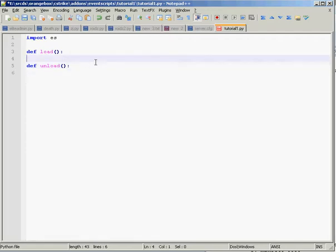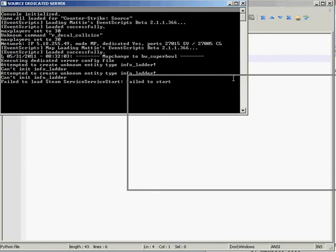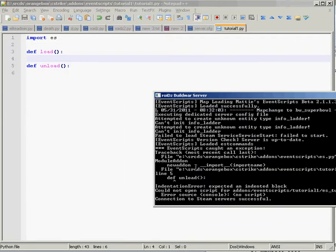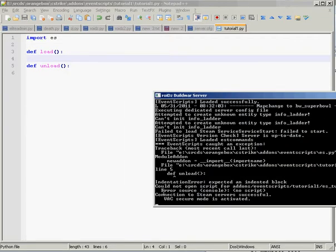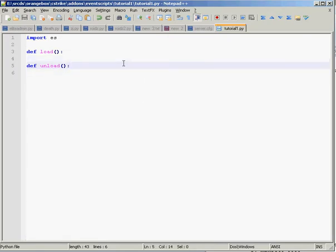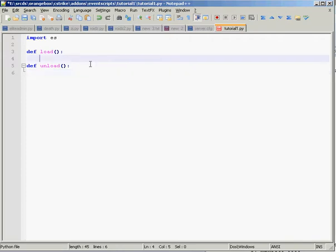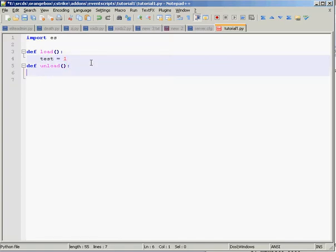So that's unload and load. First things first, we'll run this as a quick test. We get an indentation error. Of course, Python is indent-oriented, so we will need to indent the code. Even when it's empty and indented, it still will not work. You need to have at least one line in each function. So for now, we will just have test equals one, test equals two.